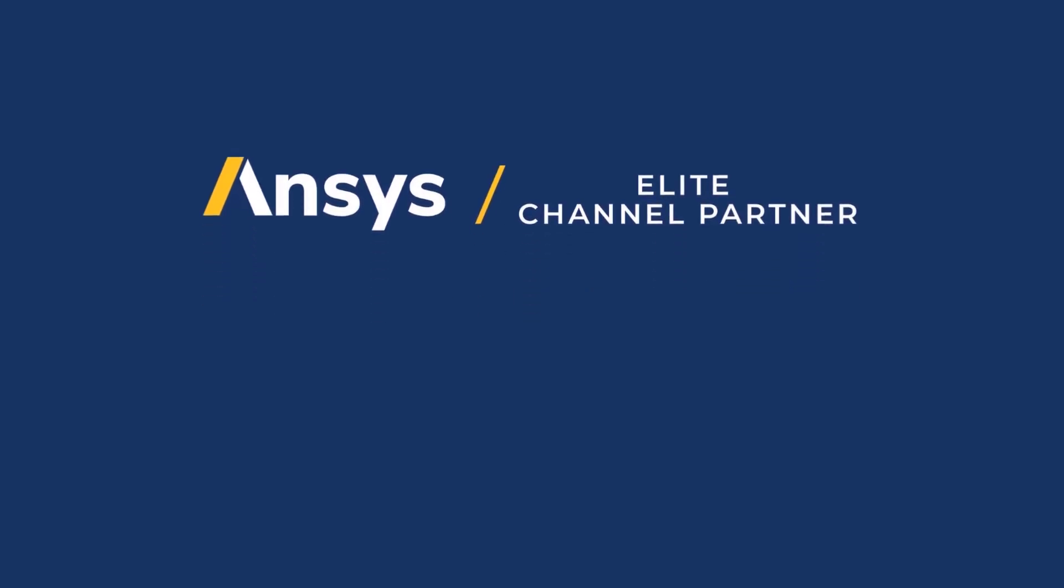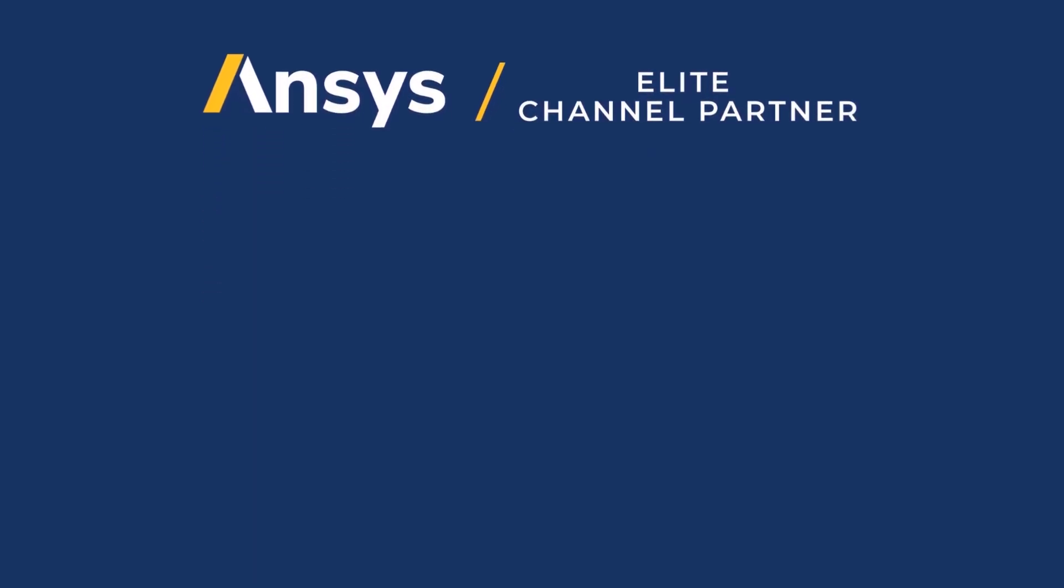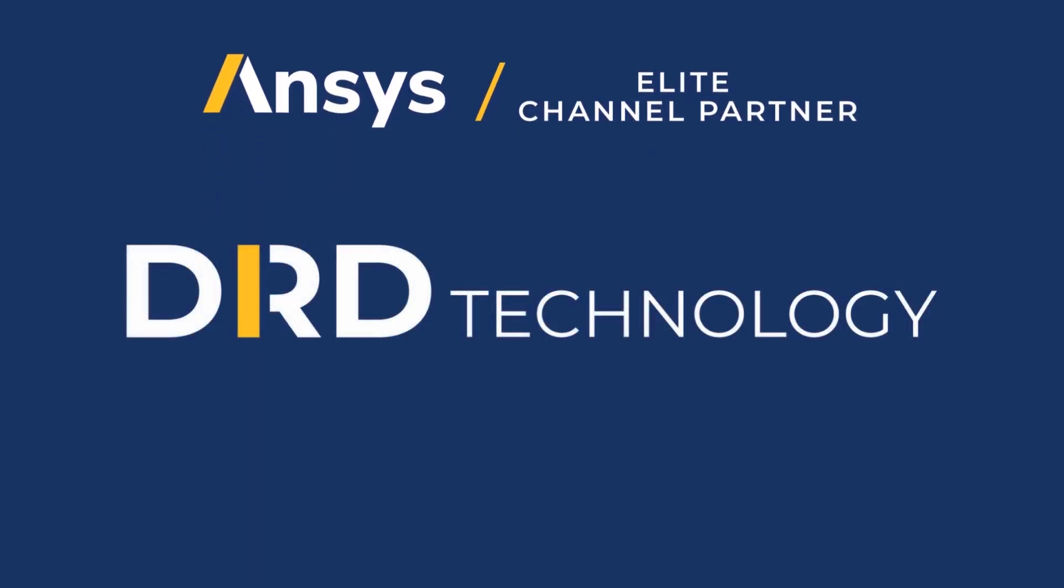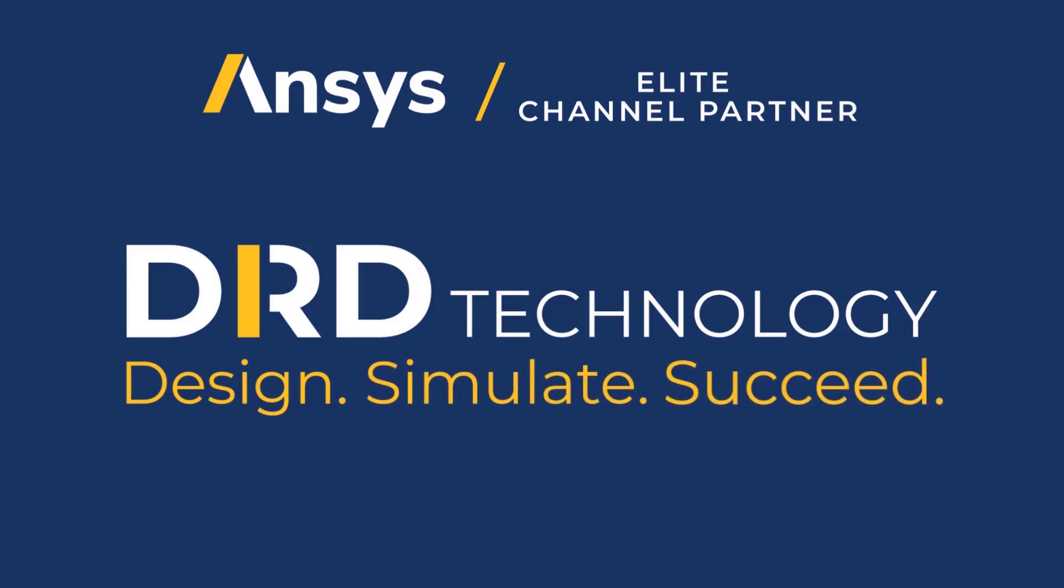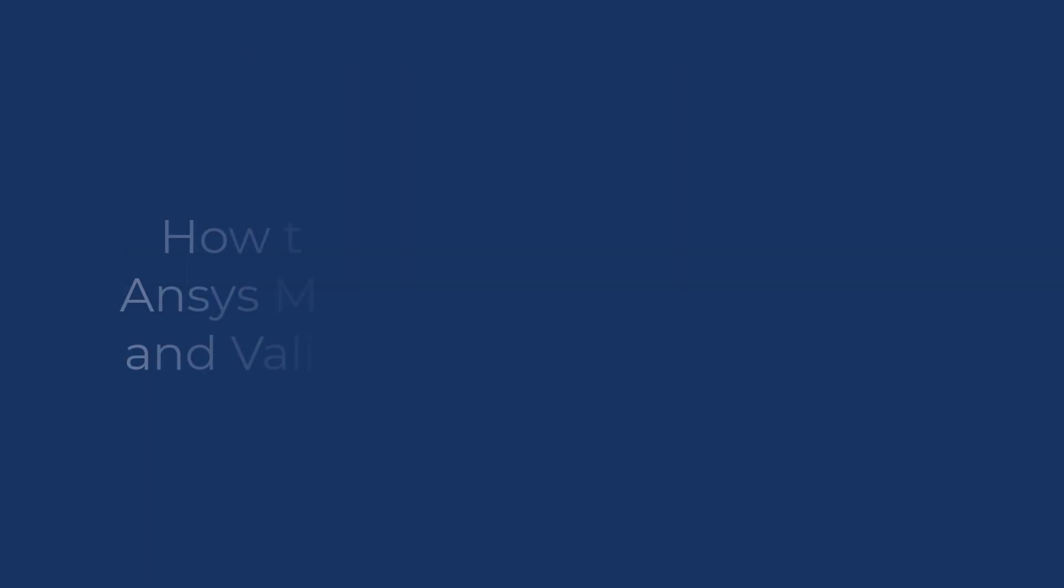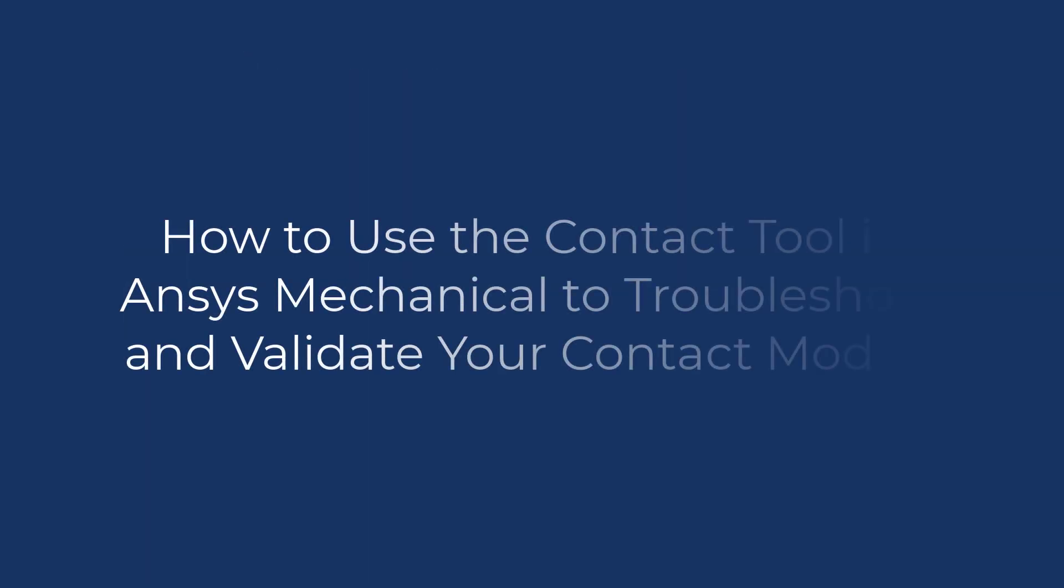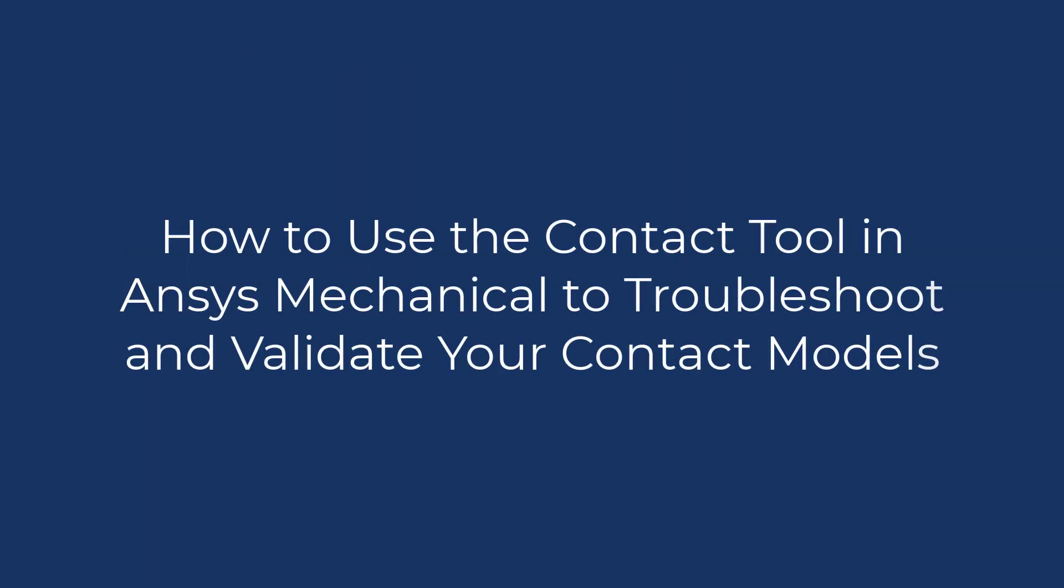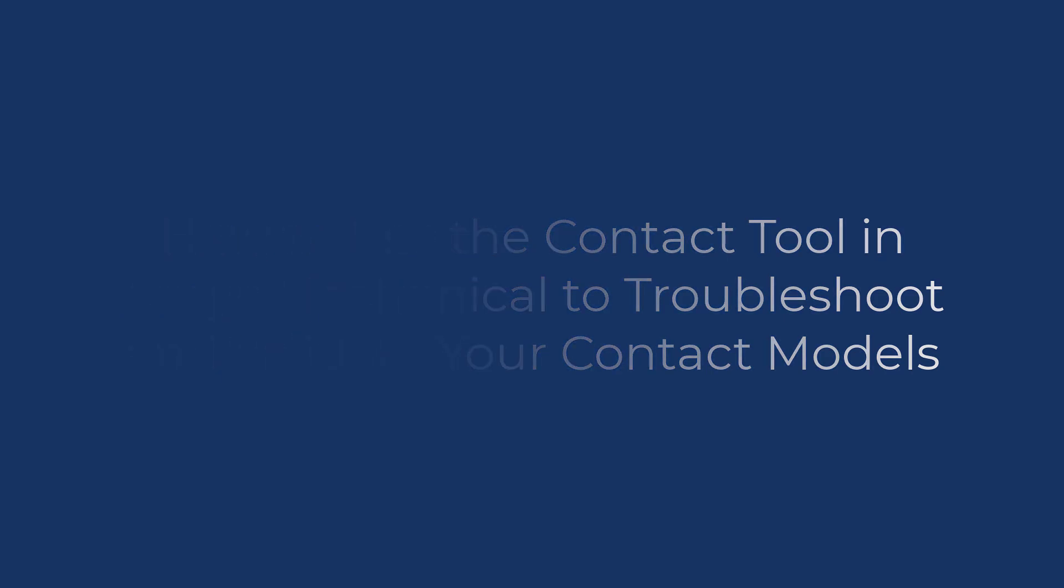As an ANSYS partner since 1984, we are highly committed to helping you design, simulate, and succeed. This video will show how you can use the contact tool in ANSYS Mechanical to troubleshoot and validate your contact models.